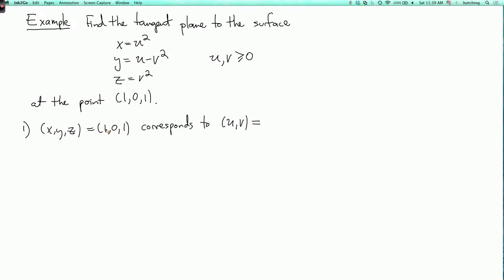Well, x equals one and we have x equals u squared, so u is plus or minus one. But looking at the domain, u is assumed to be non-negative, so u has to be one. Likewise, z equals v squared and z equals one, so v equals plus or minus one. But the inequality says v is non-negative, so v is also one. So now we know which u and v we want to work with.